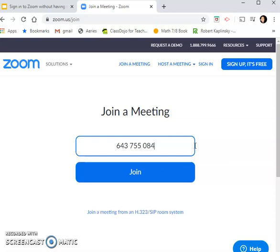There may be dashes in there — you do not need to type in the dashes. Once you do that, you're going to click join.